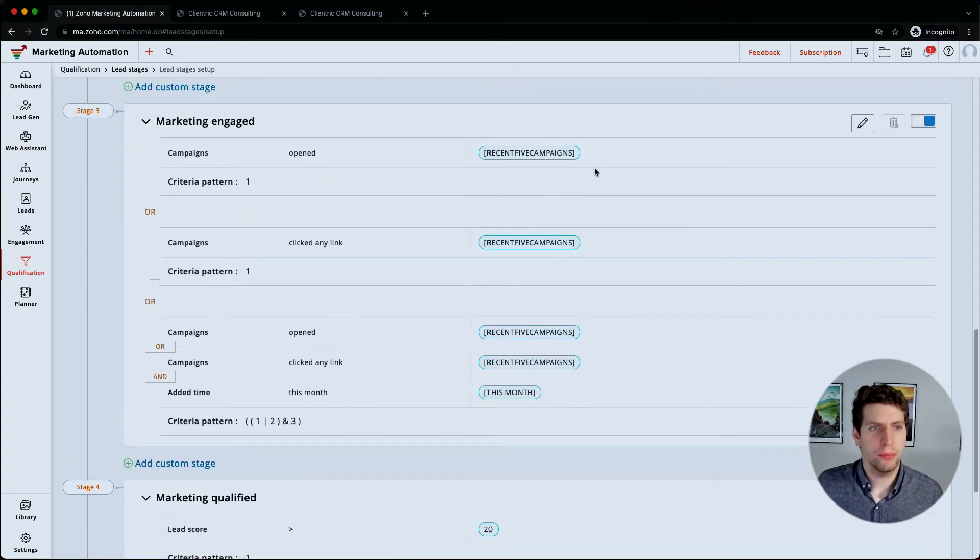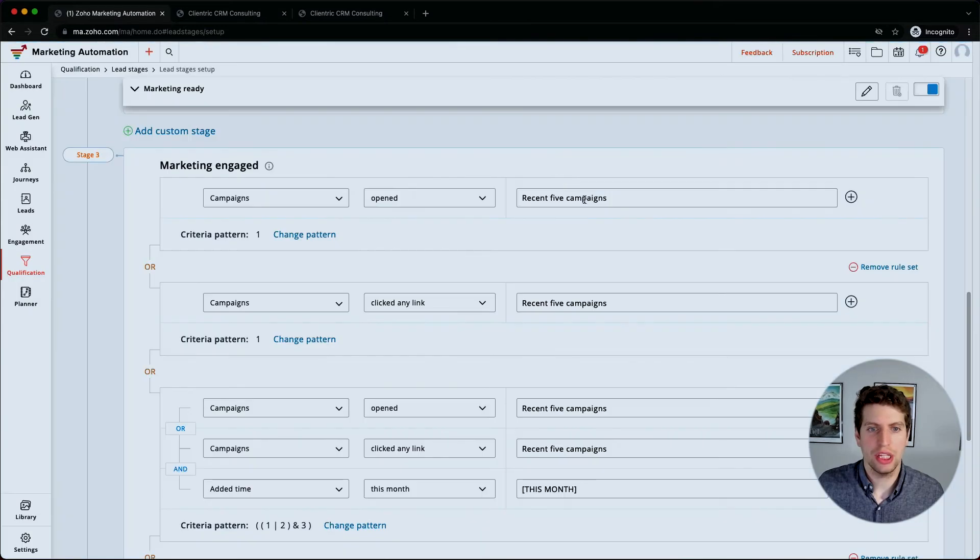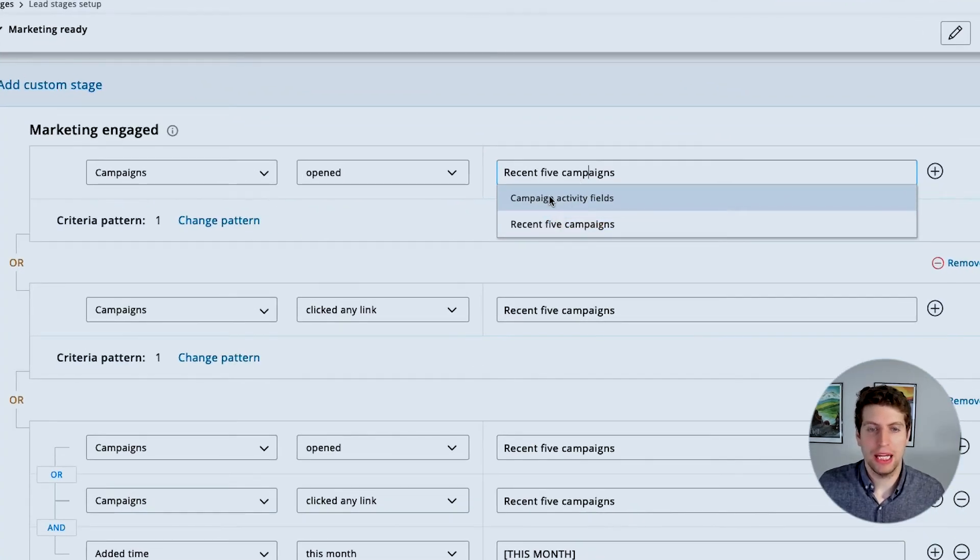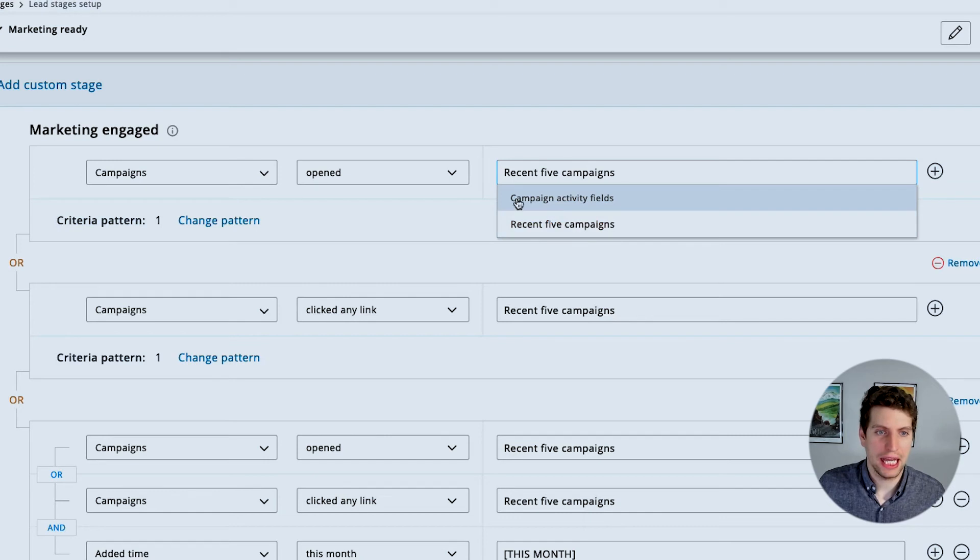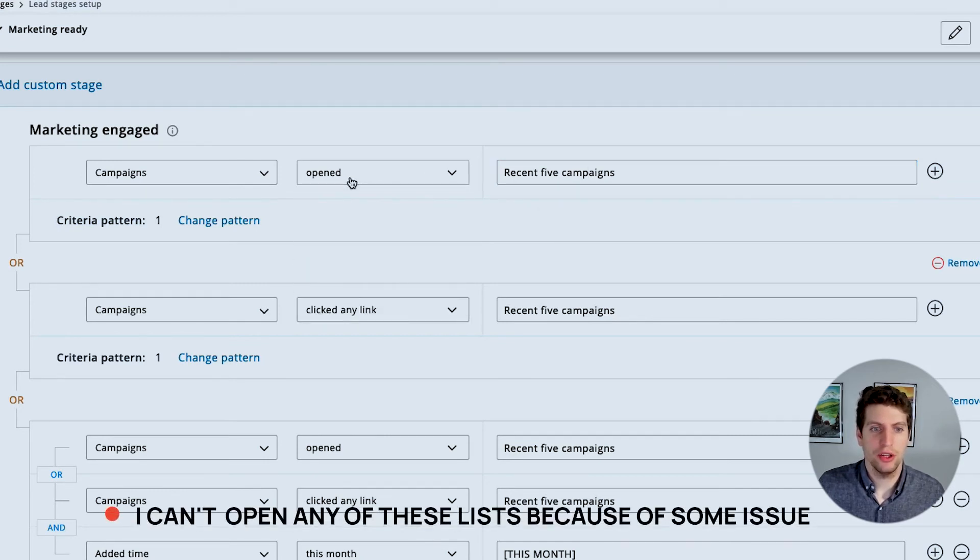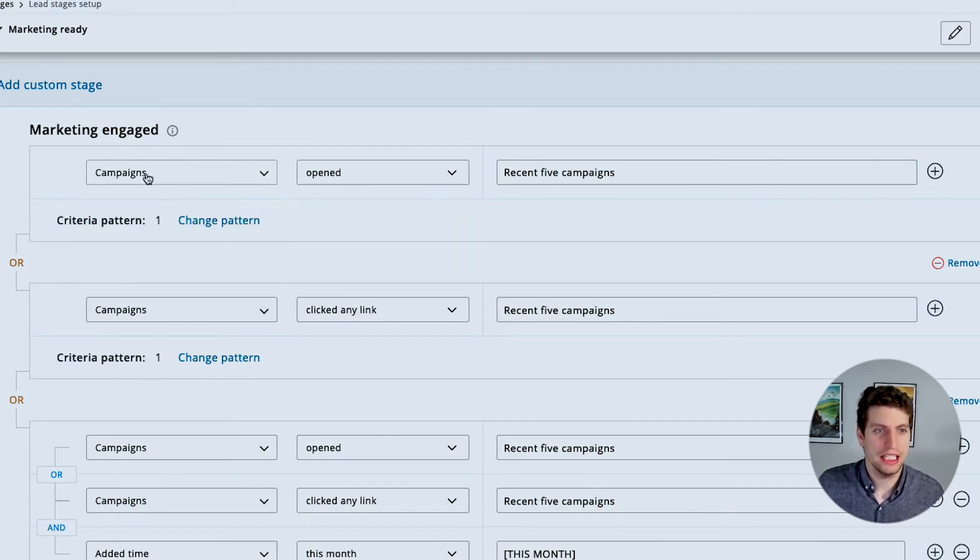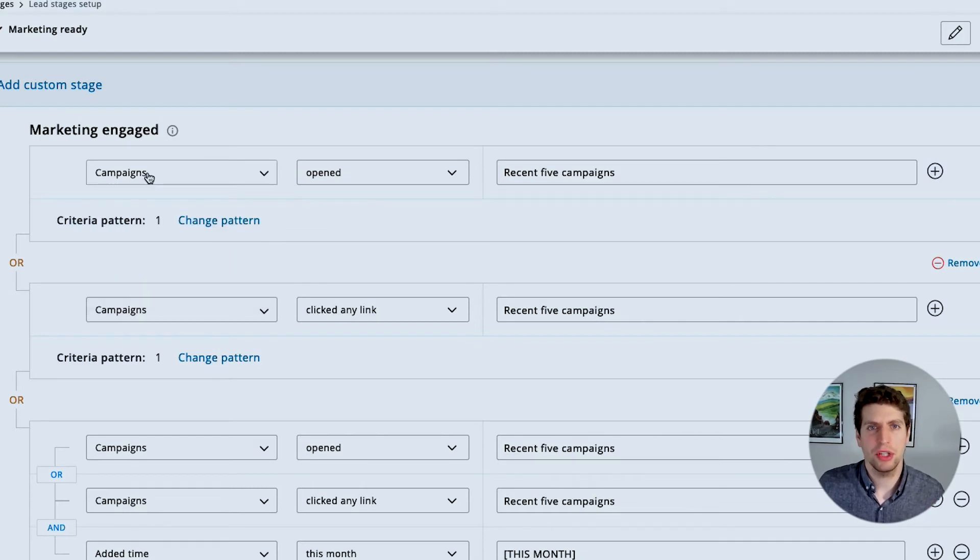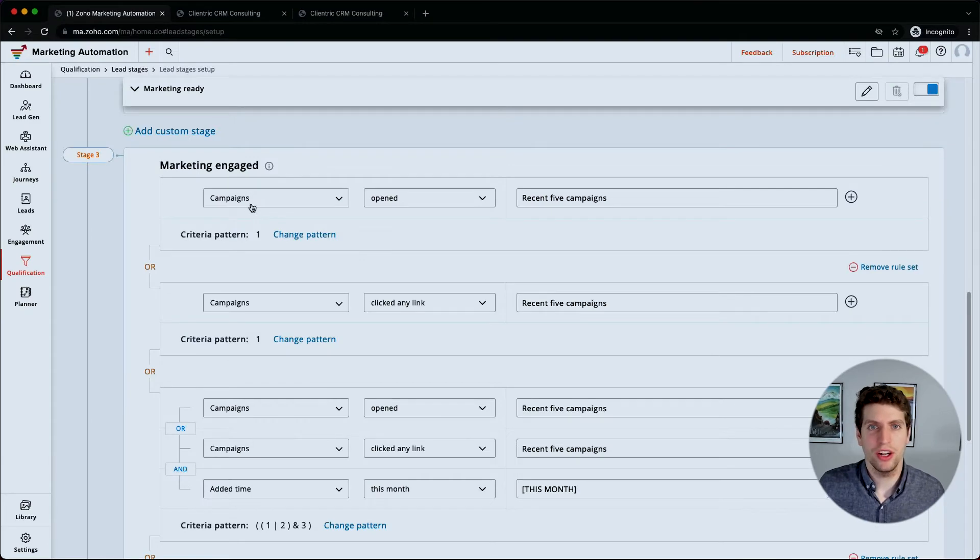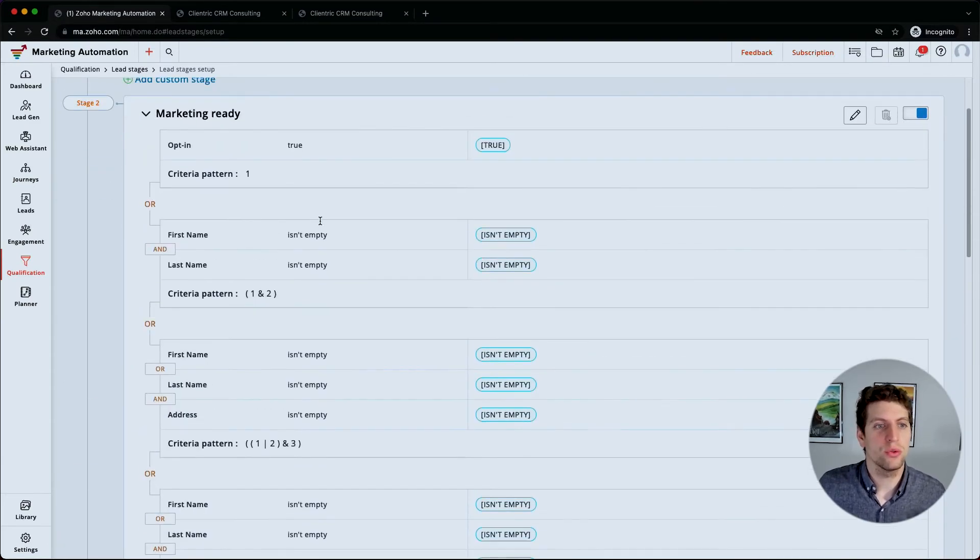Alright, so now that we're under the marketing engaged step, we can actually click Edit, and we can change the recent five campaigns. So if you have a different campaign activity field under here, you can select that. We are also able to change this between open and any of those links. Unfortunately, I still can't see what those are, so this is something I'm going to have to reach out to Zoho support about and see what's actually going on here, because we are unable to select any of these options.